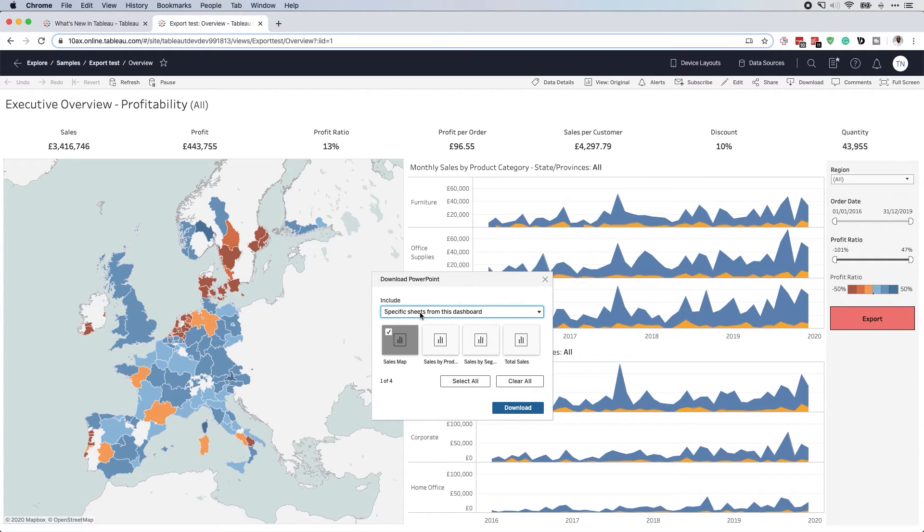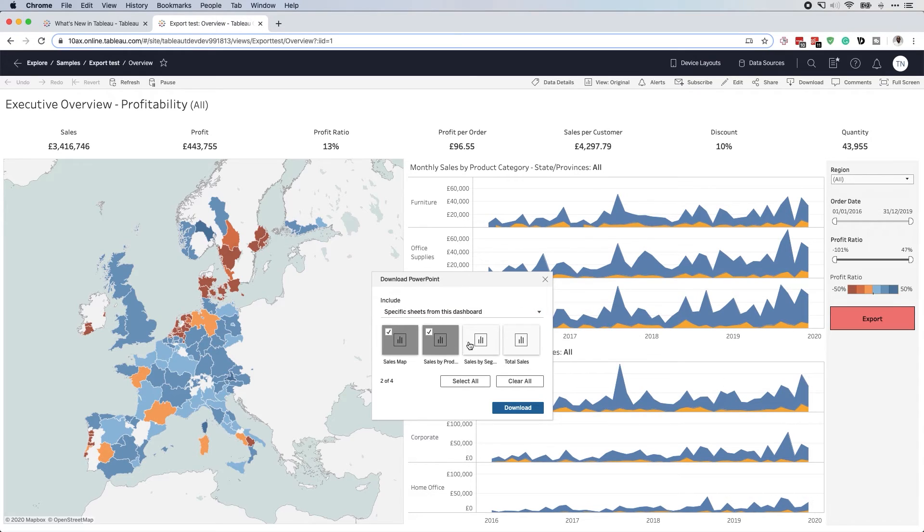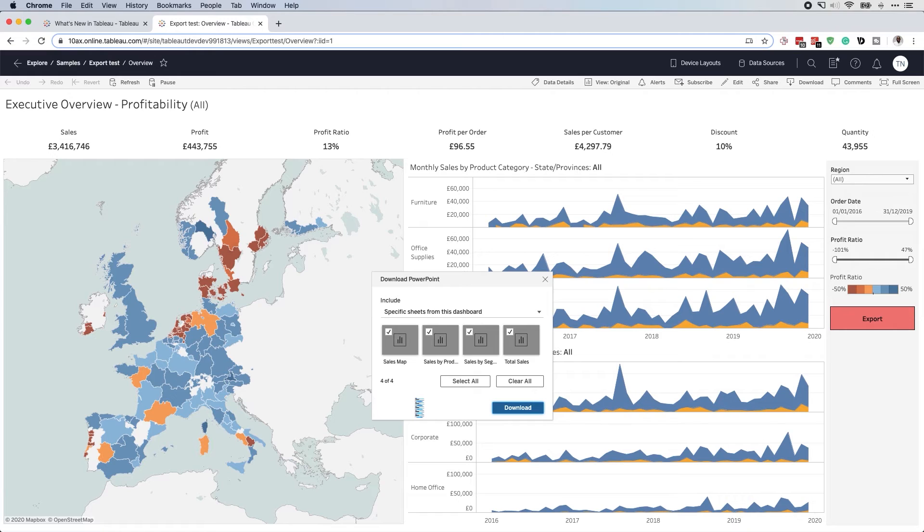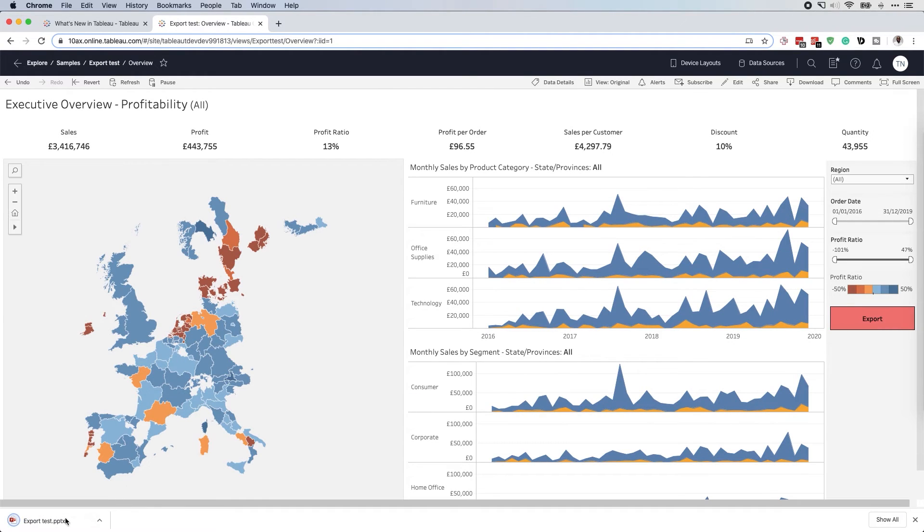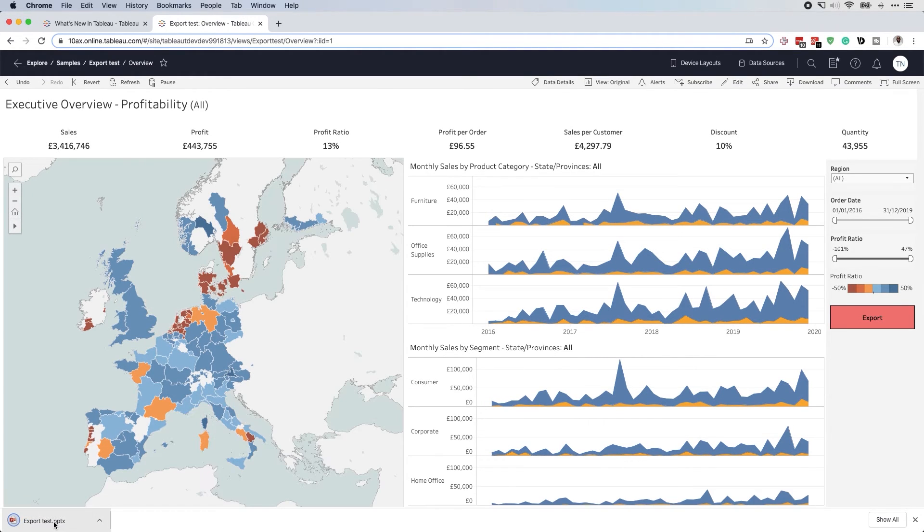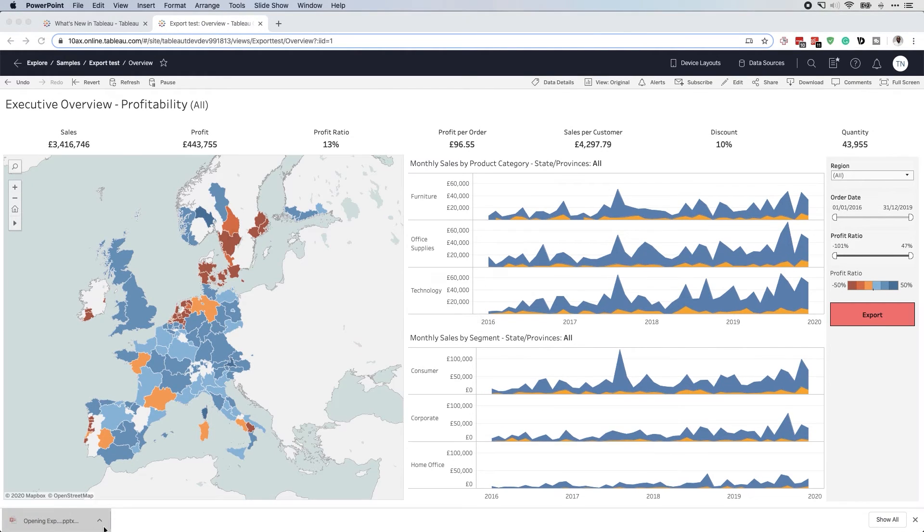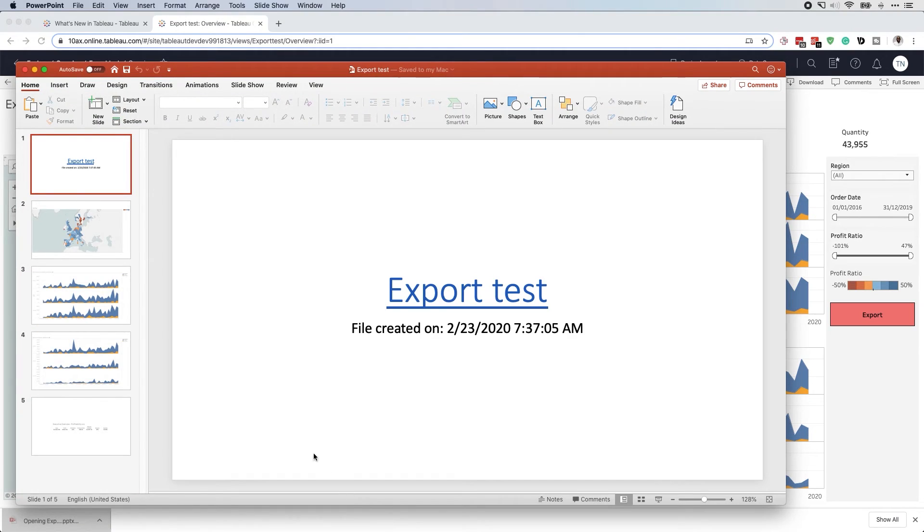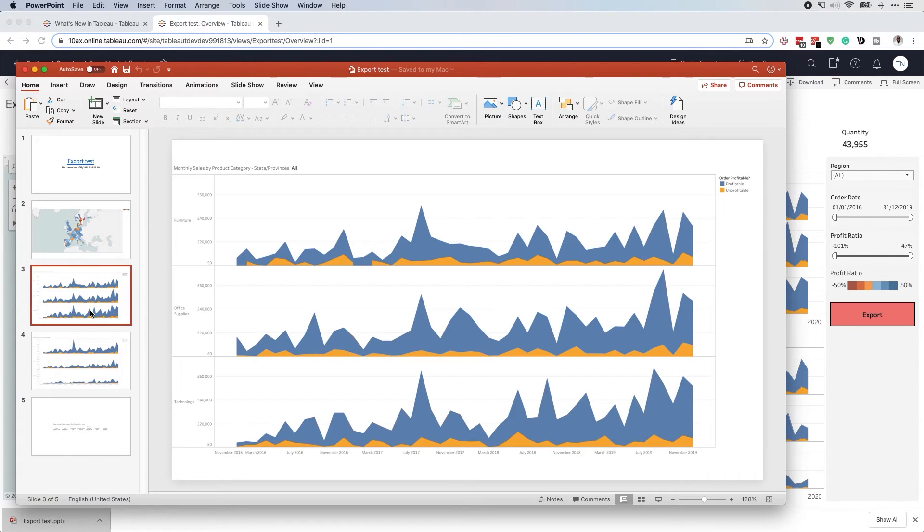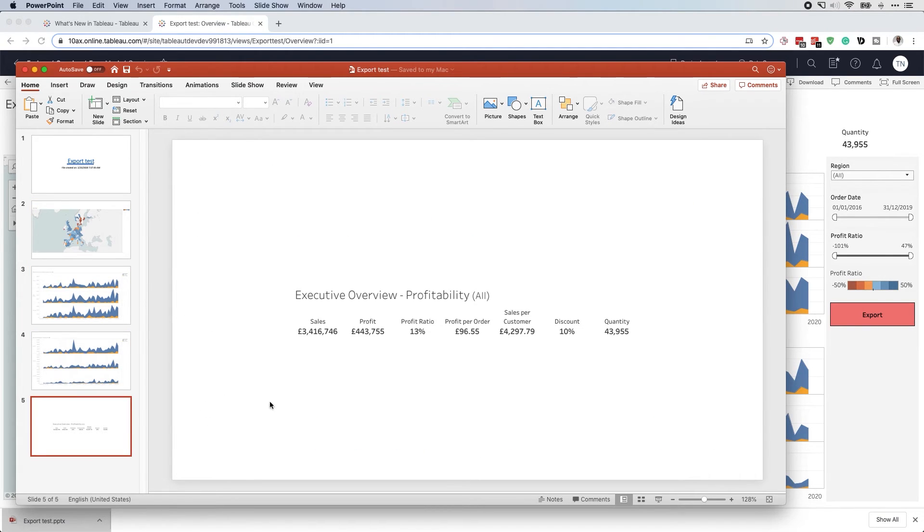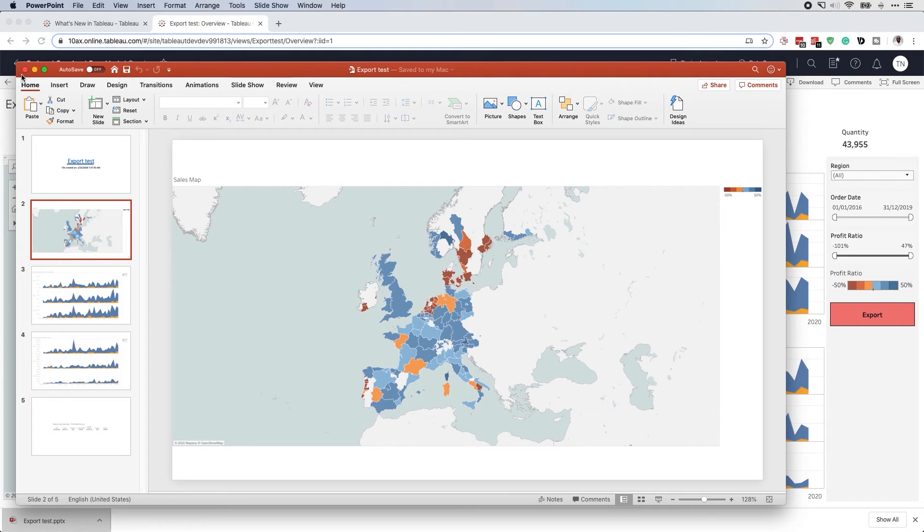But if I select sheets, it gives me each of the sheets available in this dashboard. So I can actually select each and every one of them, hit download. And then what will happen once that is ready is it will download it for you here, you can see my download options, loads that up, and it will name at the name of the workbook. And you can see here, each individual chart has been given its own spacing in a PowerPoint file.